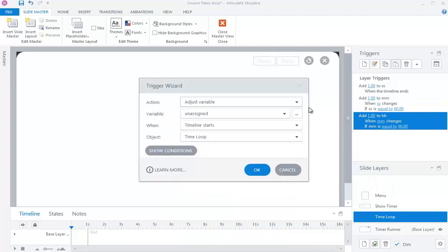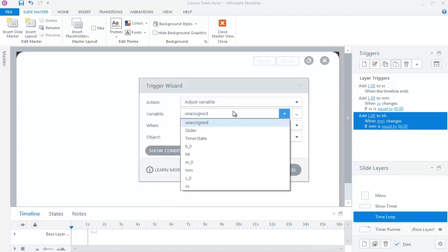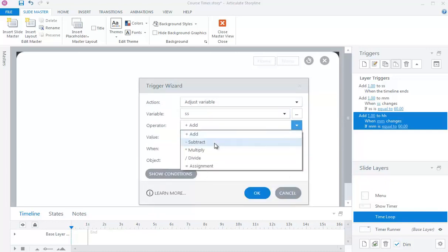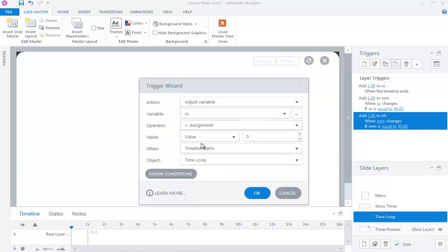Set variable SS equal to 0 when variable SS changes, if variable SS is equal to 60.